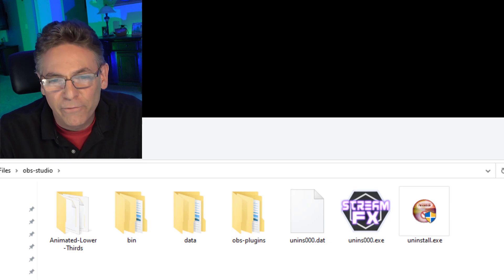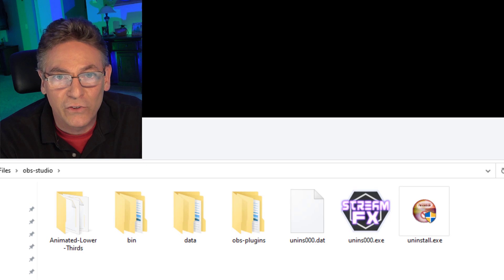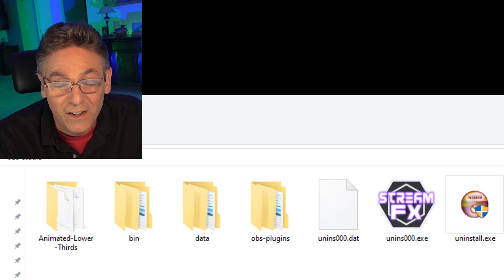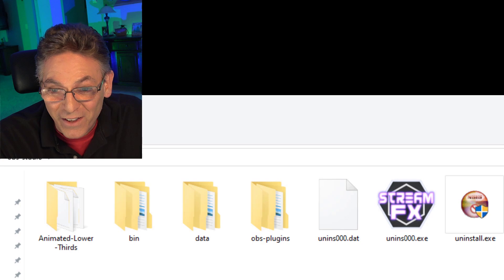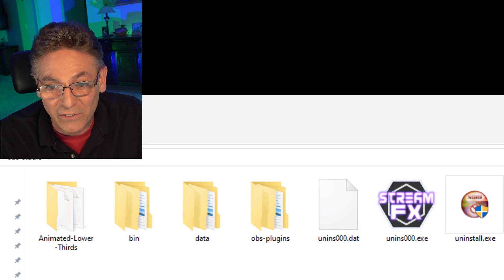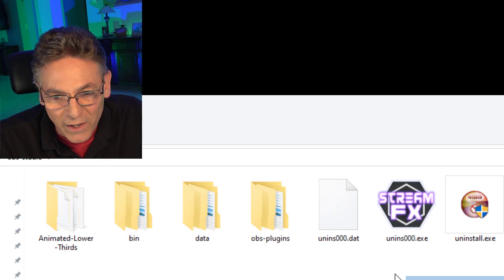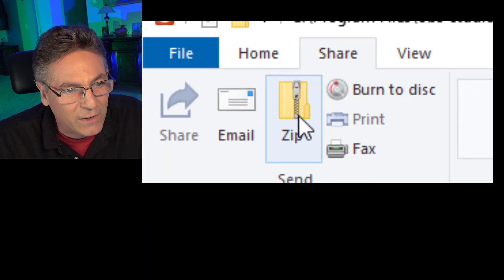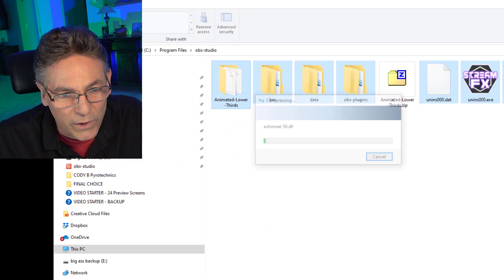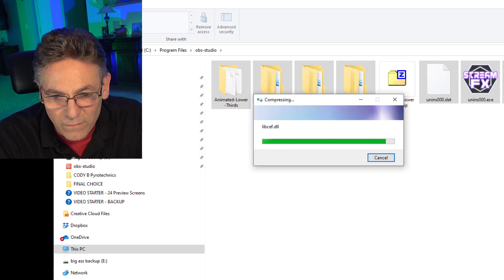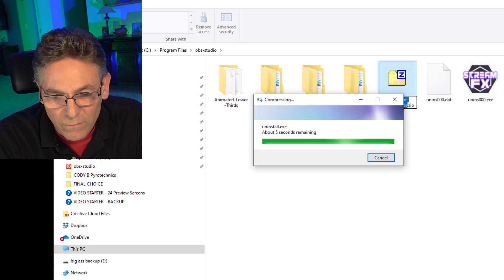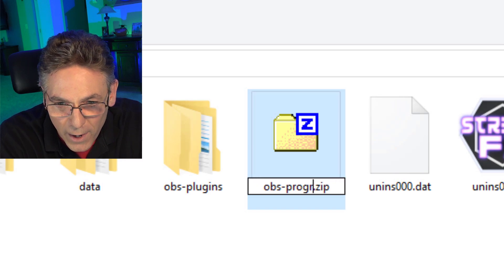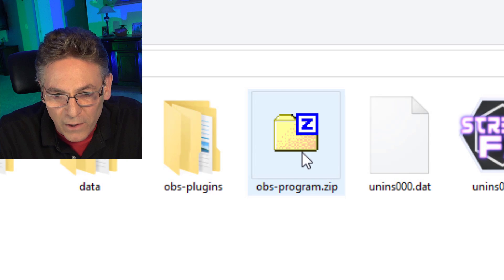Go inside of this folder. The first thing I noticed is that the StreamFX plugin has an uninstall.exe file — that tells me StreamFX is a quality program. If a plugin creates an uninstall.exe file, that's a good sign. Regardless, highlight all the folders, then click the Share tab and select Zip. Windows 10 will zip up all the files for us. We want to rename this to OBS-Program — it just lets us know that it's the program files.